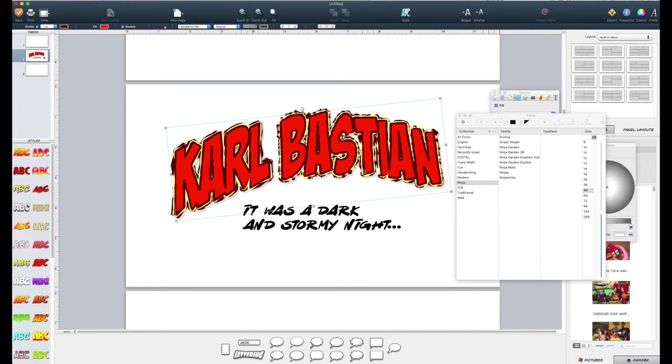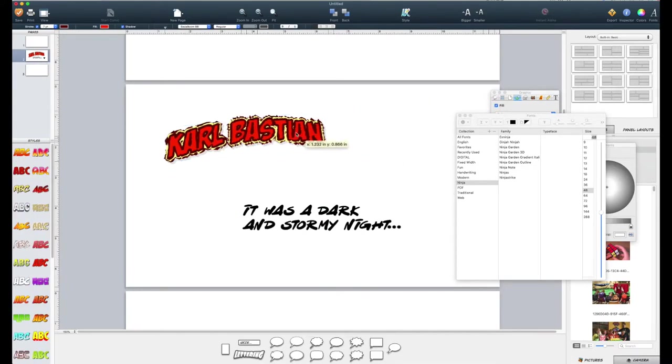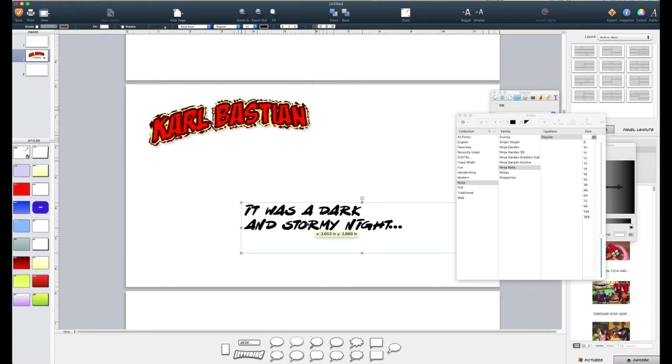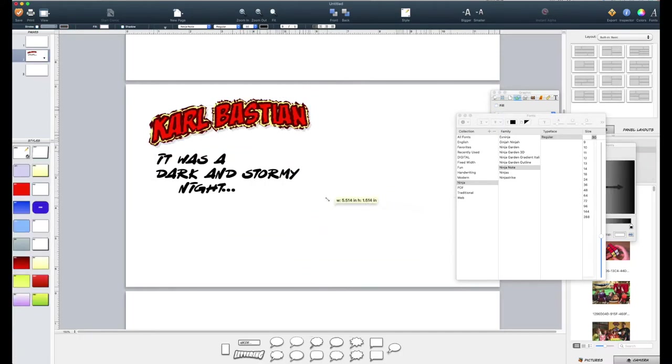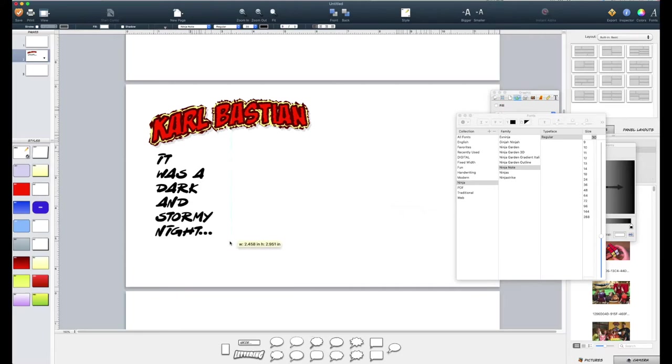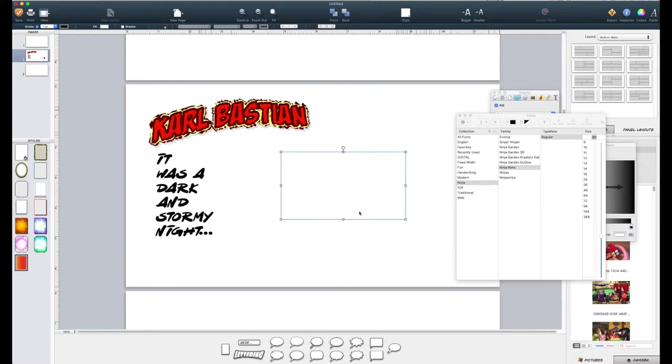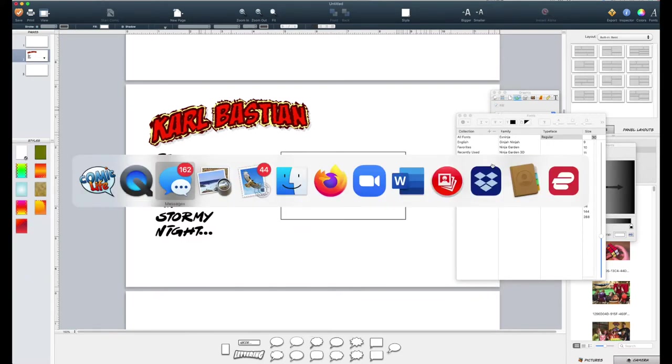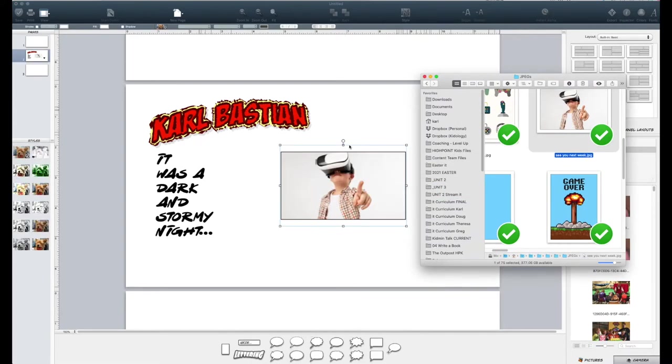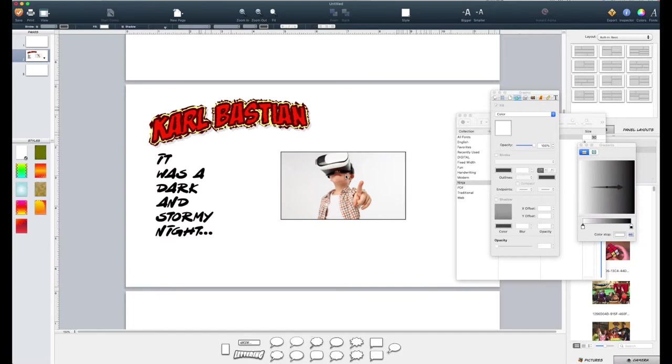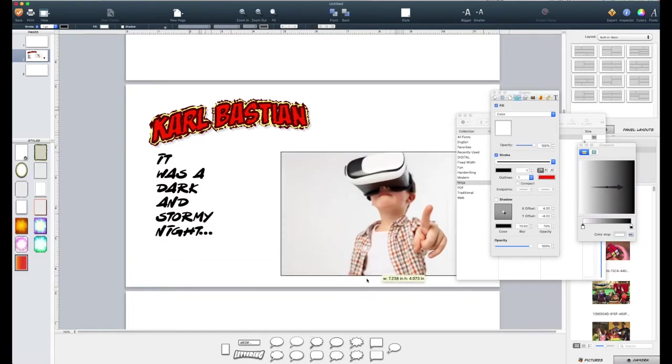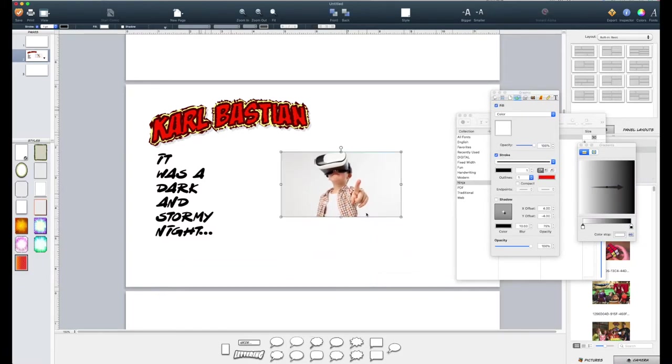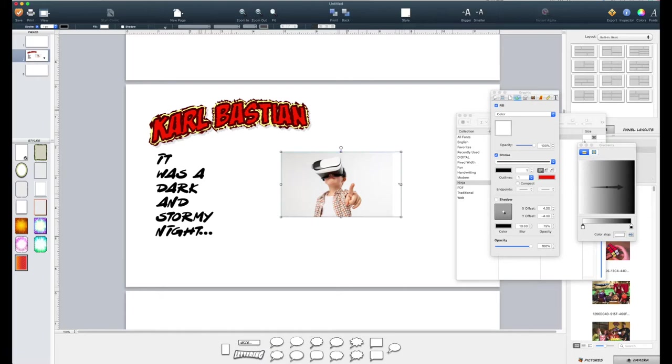For images, there's a variety of ways that you can do images. You bring these boxes up and again, it will default like this. And if you want to bring an image in, let's use this guy. If I just drag an image into here, it'll pop it in there. I can resize the box that the image is in, or I can double click on it and I can resize the image as it's inside of there.